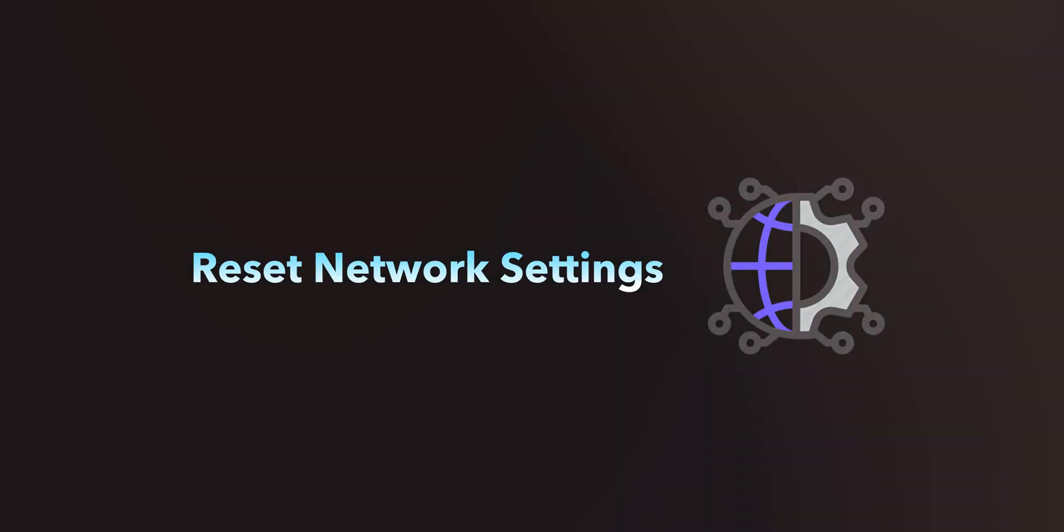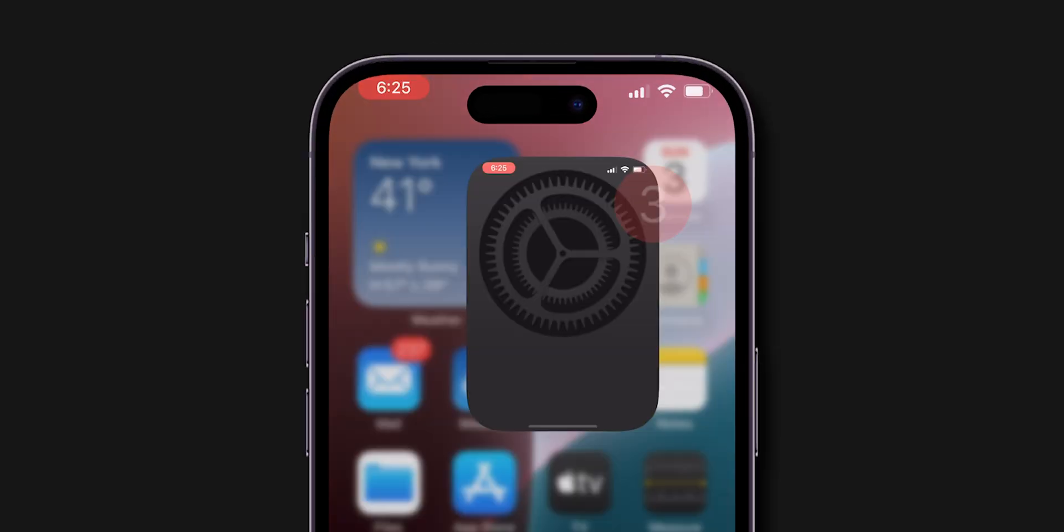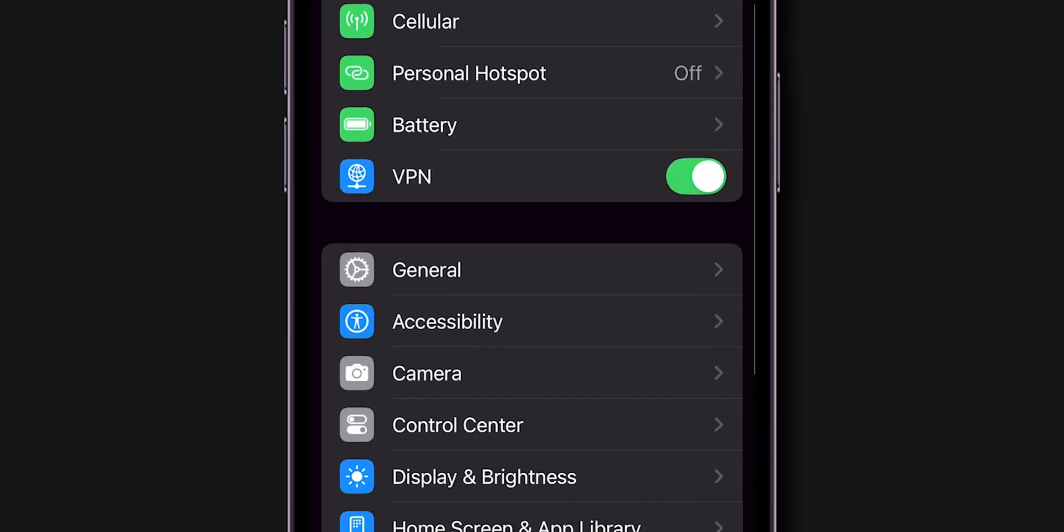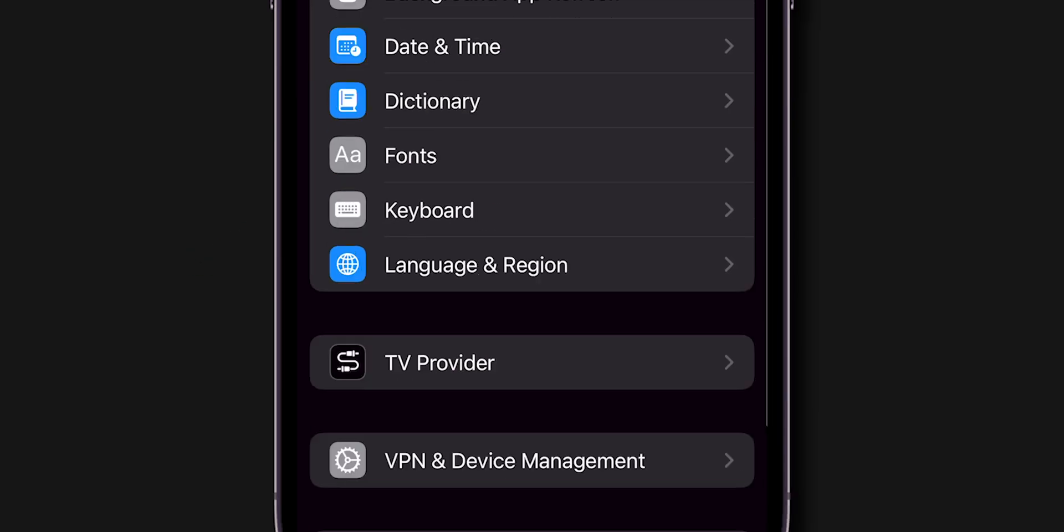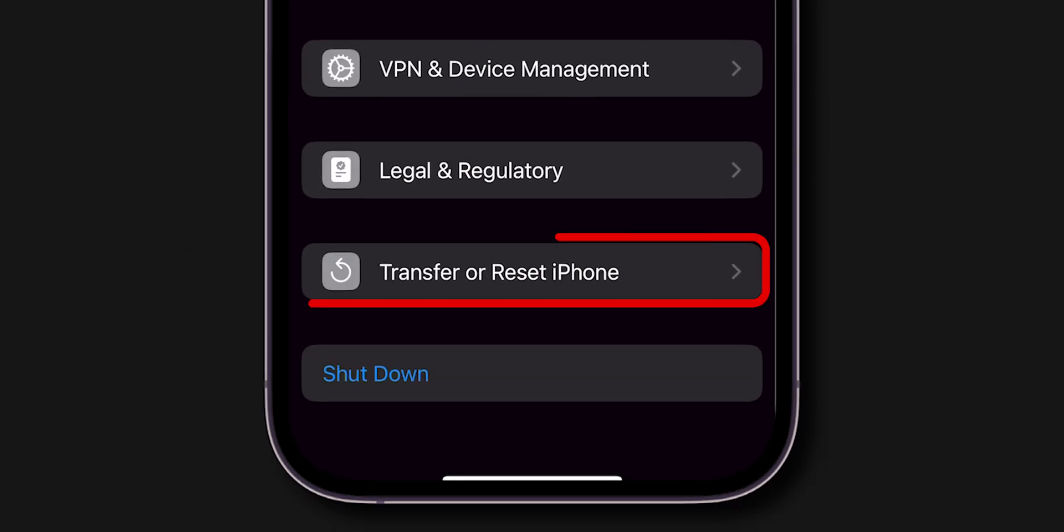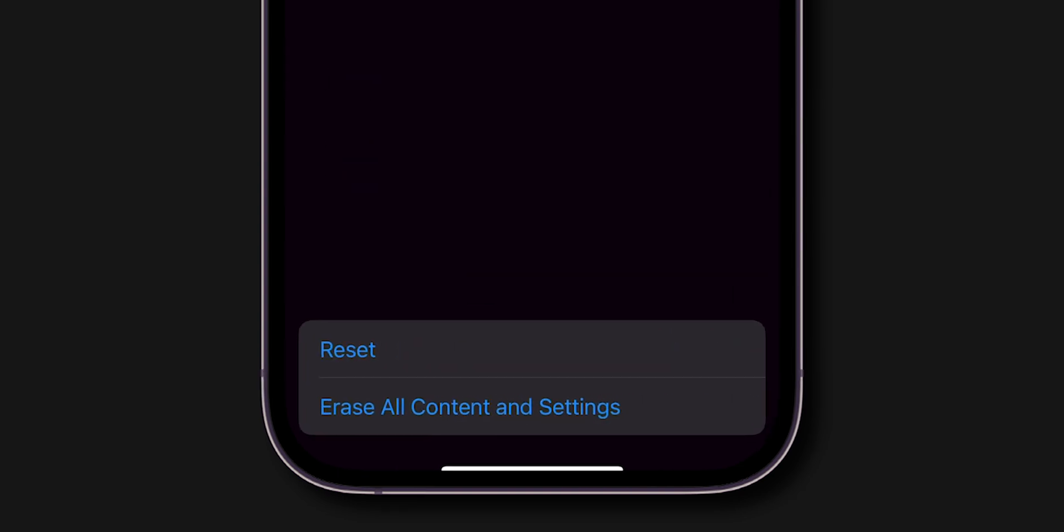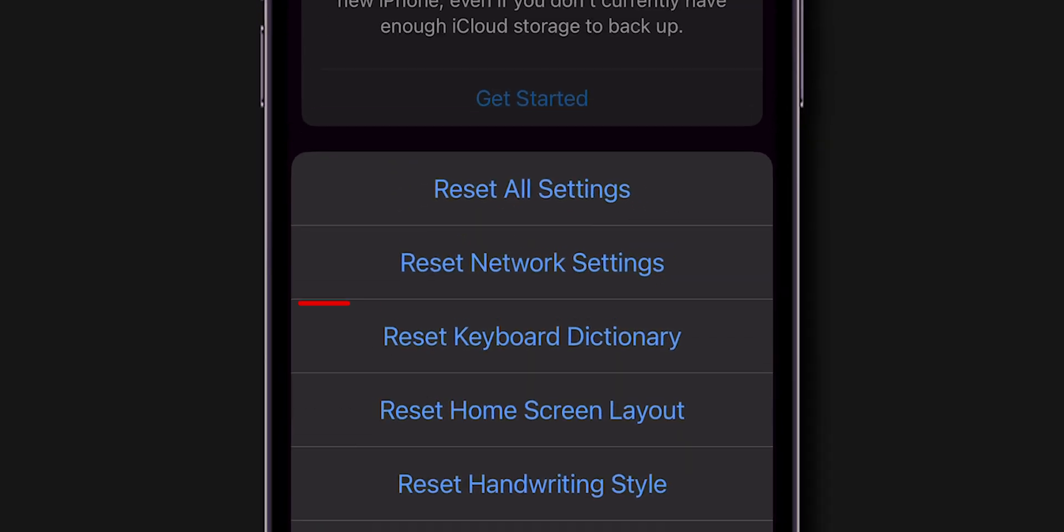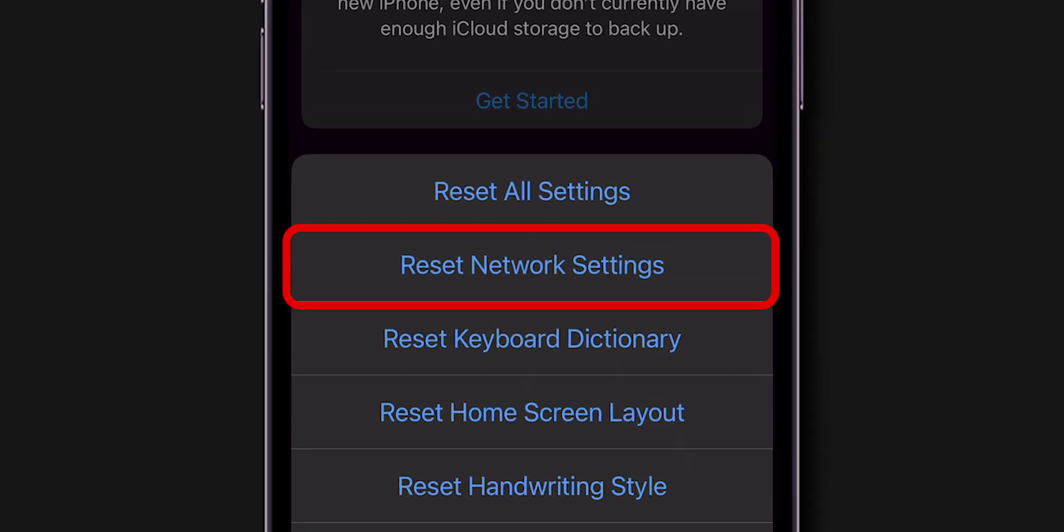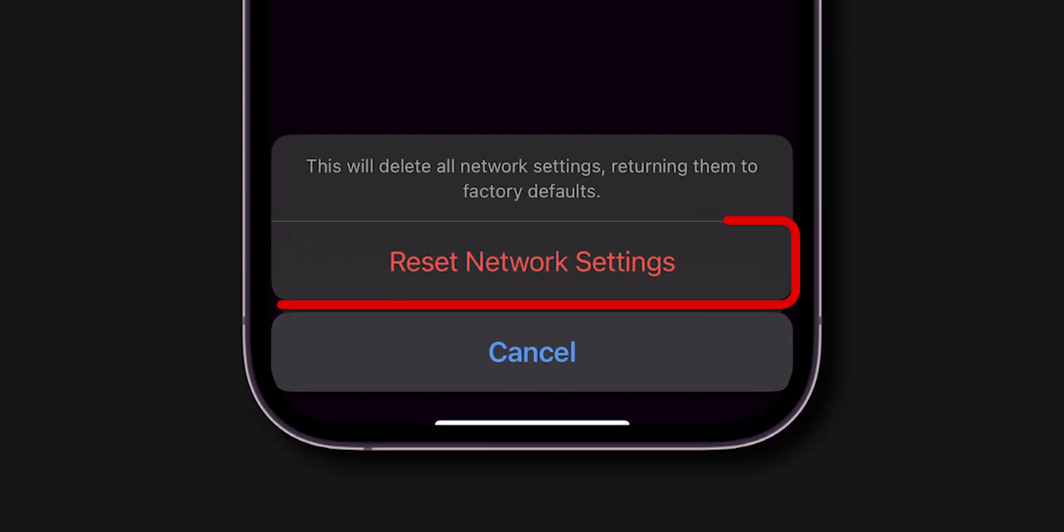Reset Network Settings. Go to Settings on your phone, then click on General and scroll down. Tap on Transfer or Reset iPhone. Click on Reset, then in the pop-up, click on Reset Network Settings. Again, click Reset Network Settings.